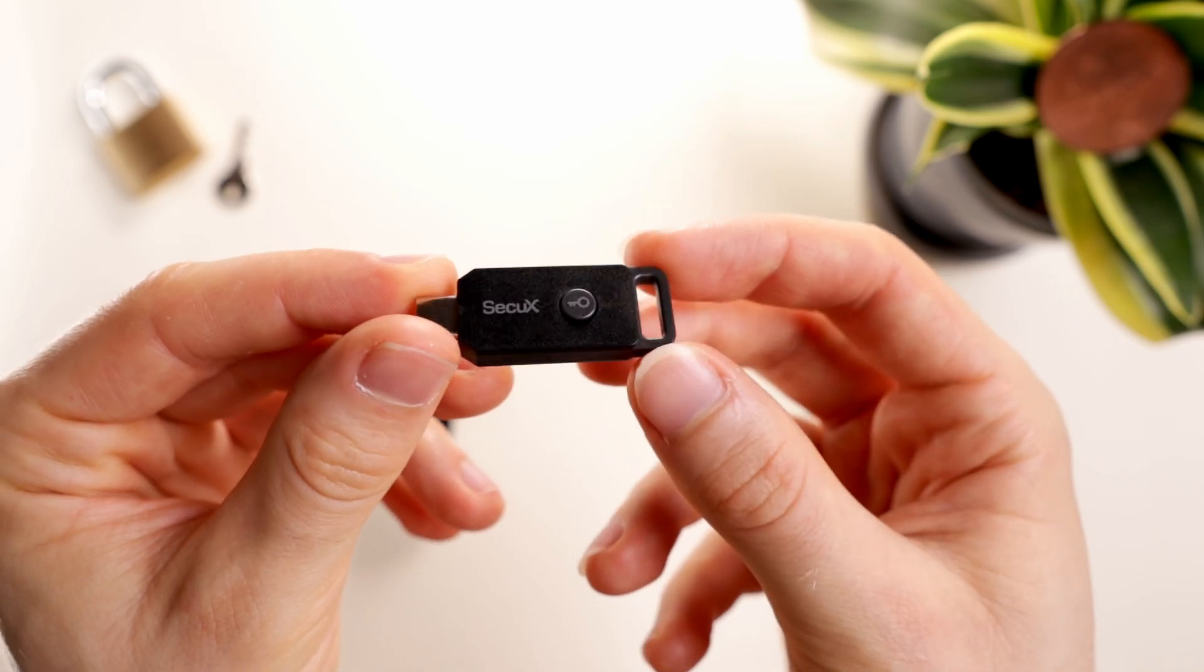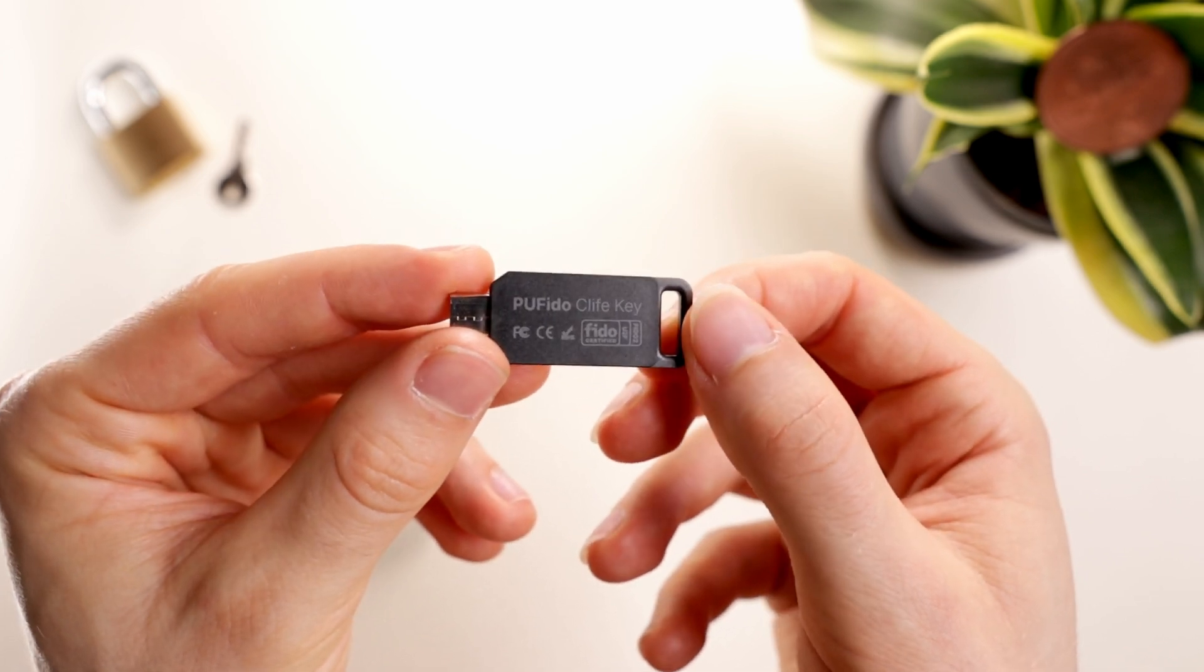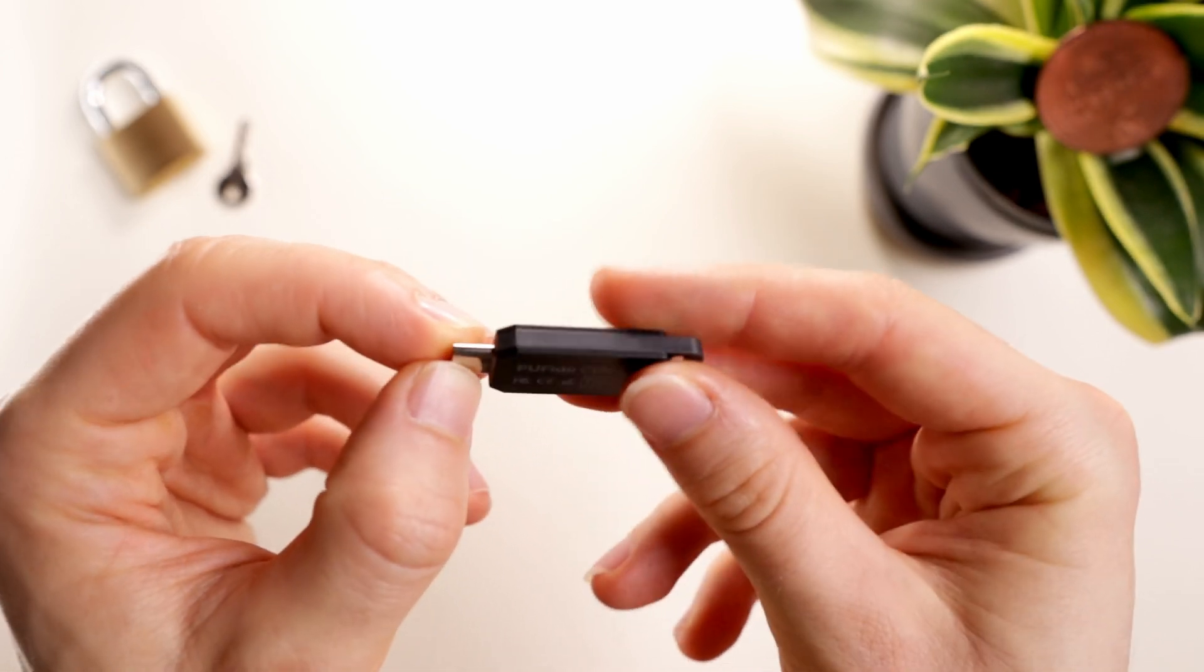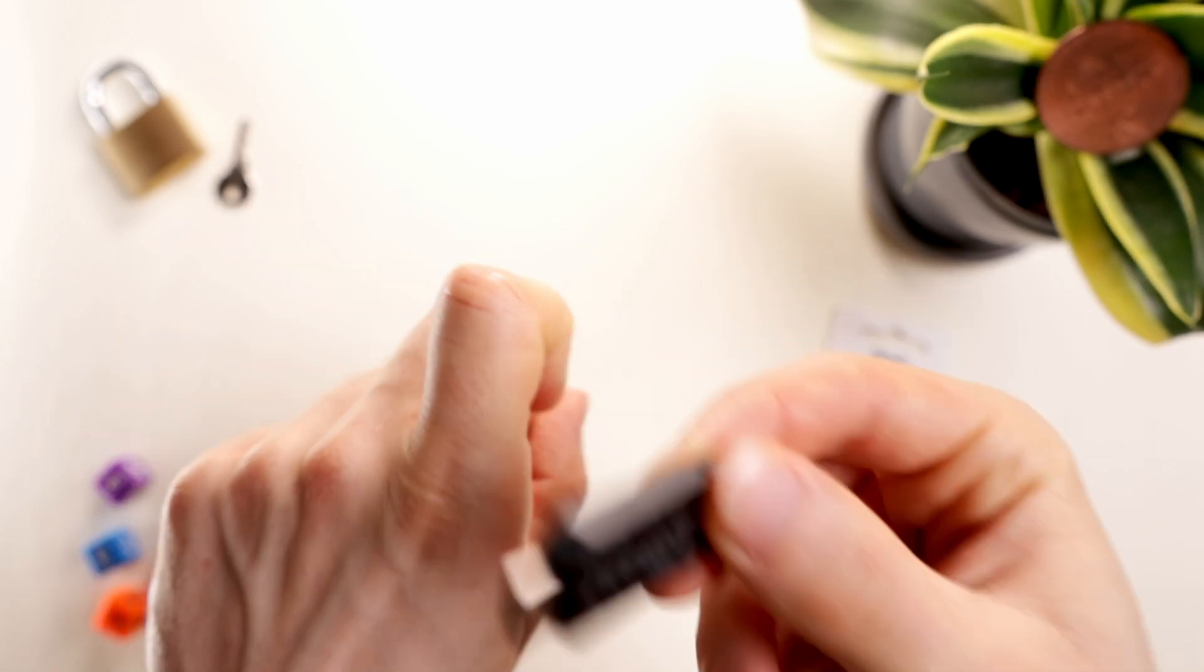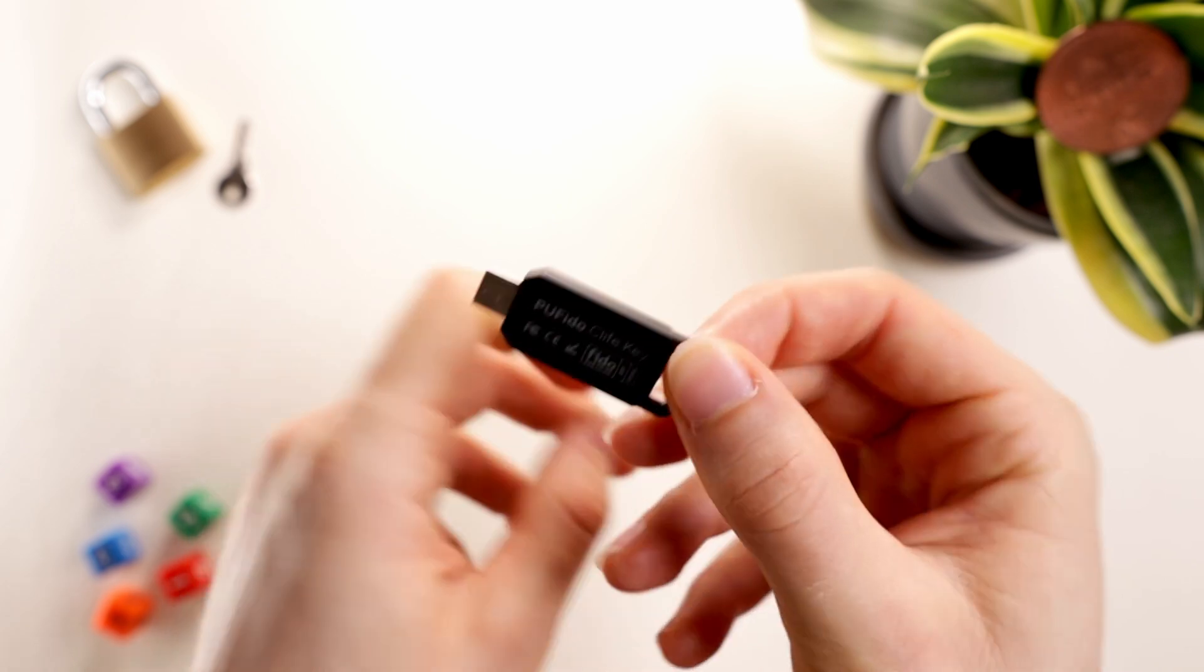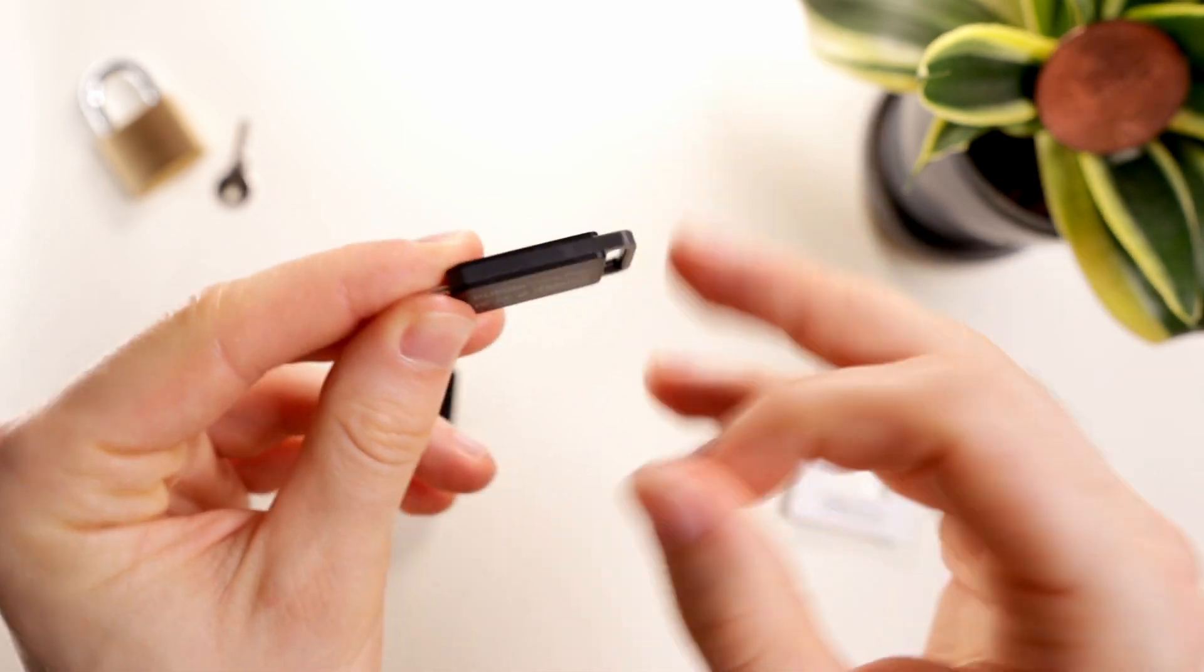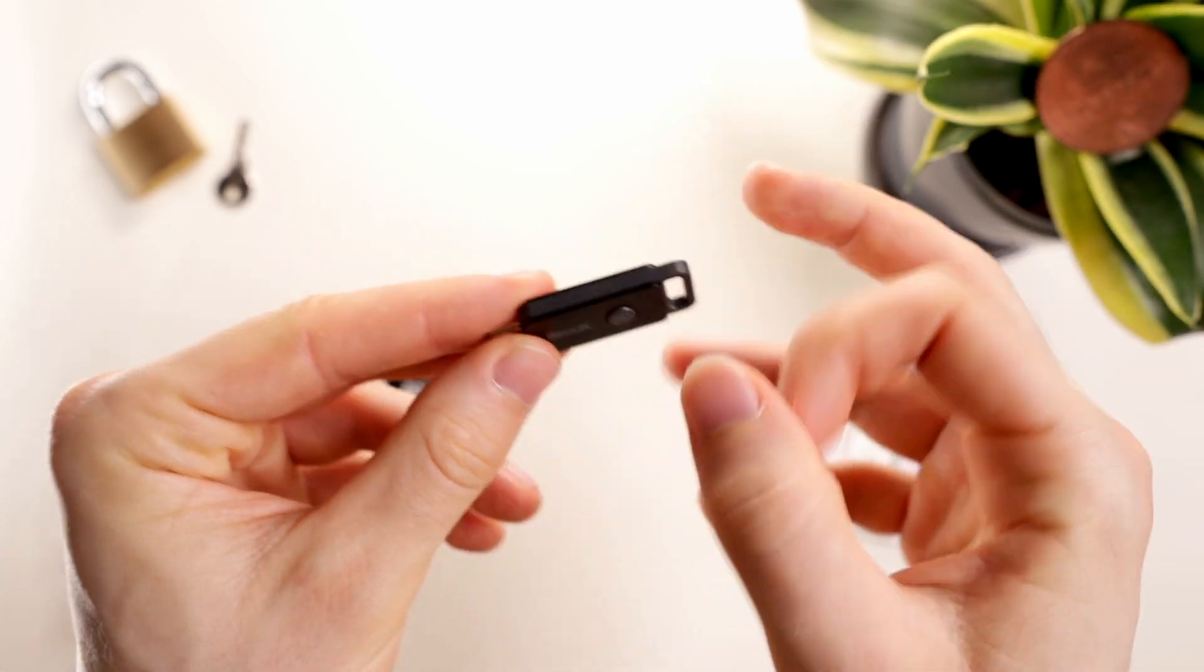This new key by Securex is made in Taiwan, has a nice compact size, a sleek matte finish, and comes in USB-C so it can connect to any device.